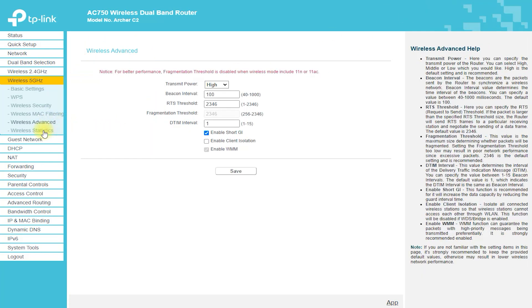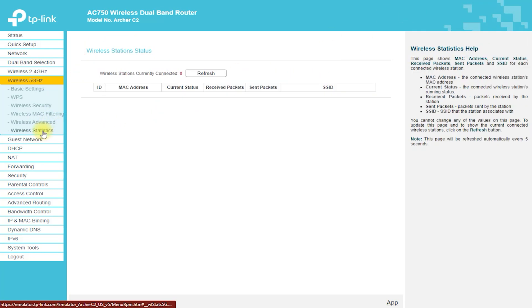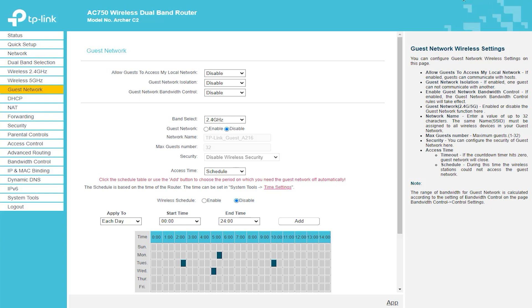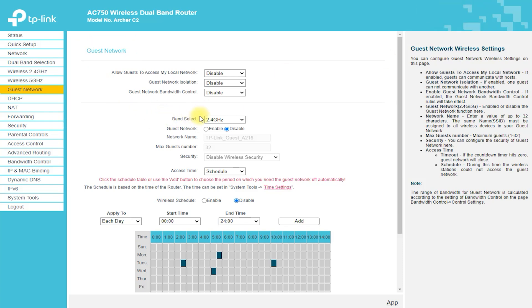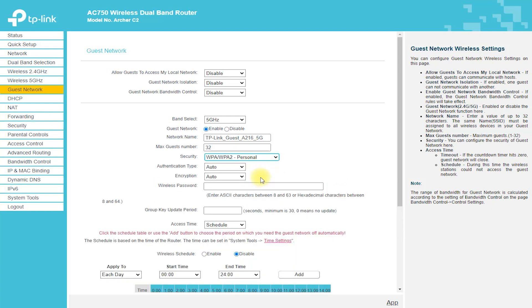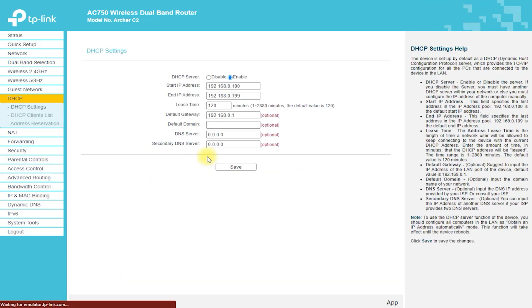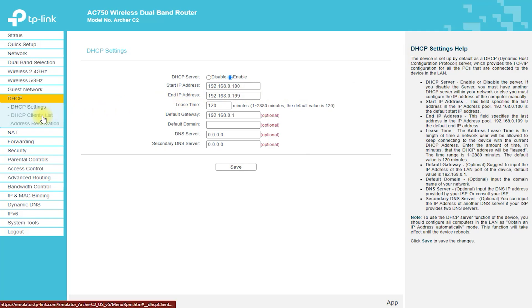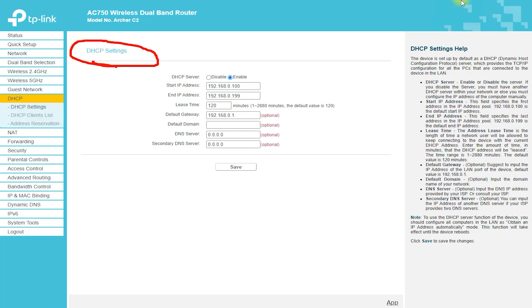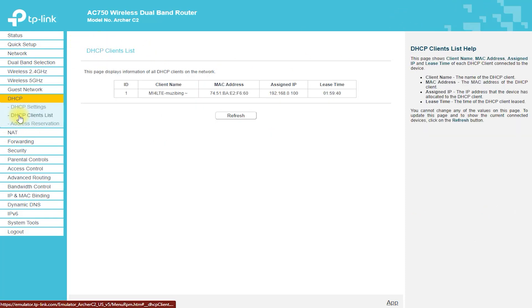Conclusion: The TP-Link Archer C2 Router is a budget-friendly wireless router that offers a range of features and performance suitable for most home and small office networks. With dual-band wireless connectivity, advanced security protocols, and 4 gigabit Ethernet ports, it is an excellent choice for those who are looking for a reliable and affordable wireless router. While it may have limited wireless speeds compared to some other routers on the market, it is a great choice for those seeking a budget-friendly option that offers excellent performance and features.